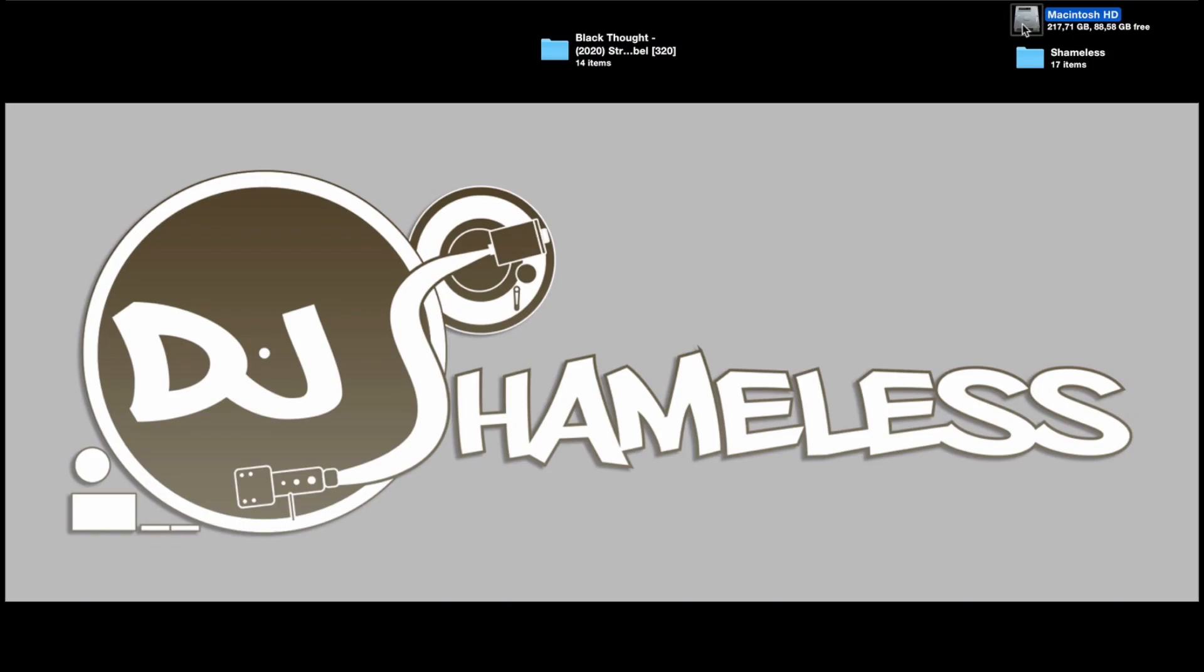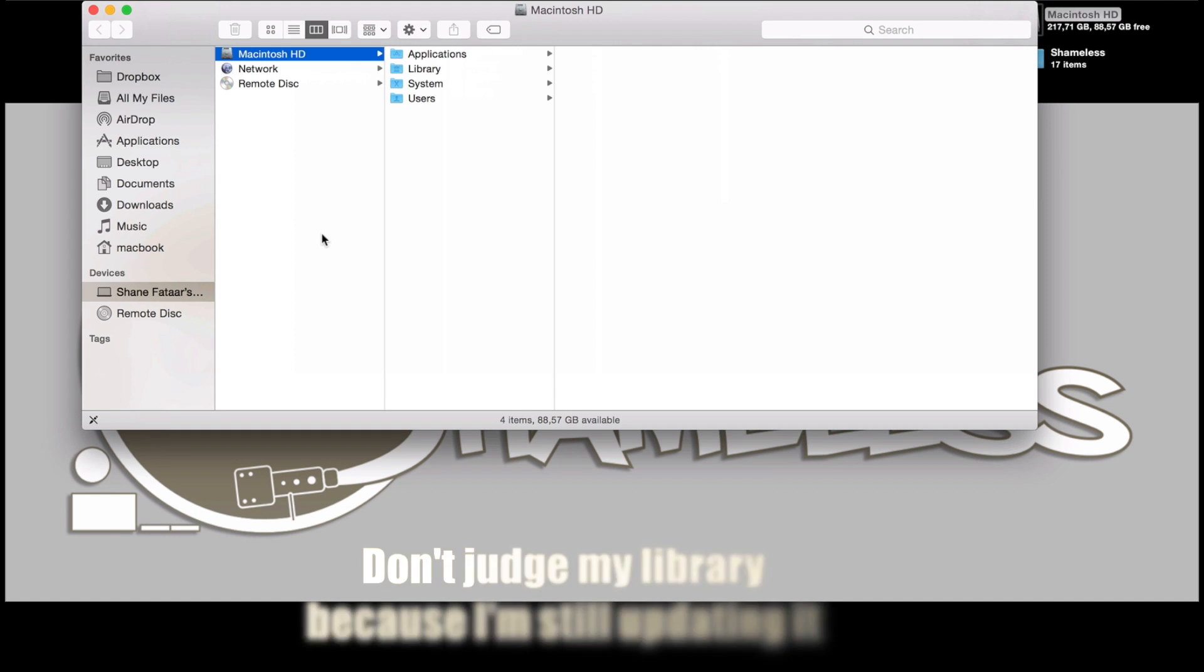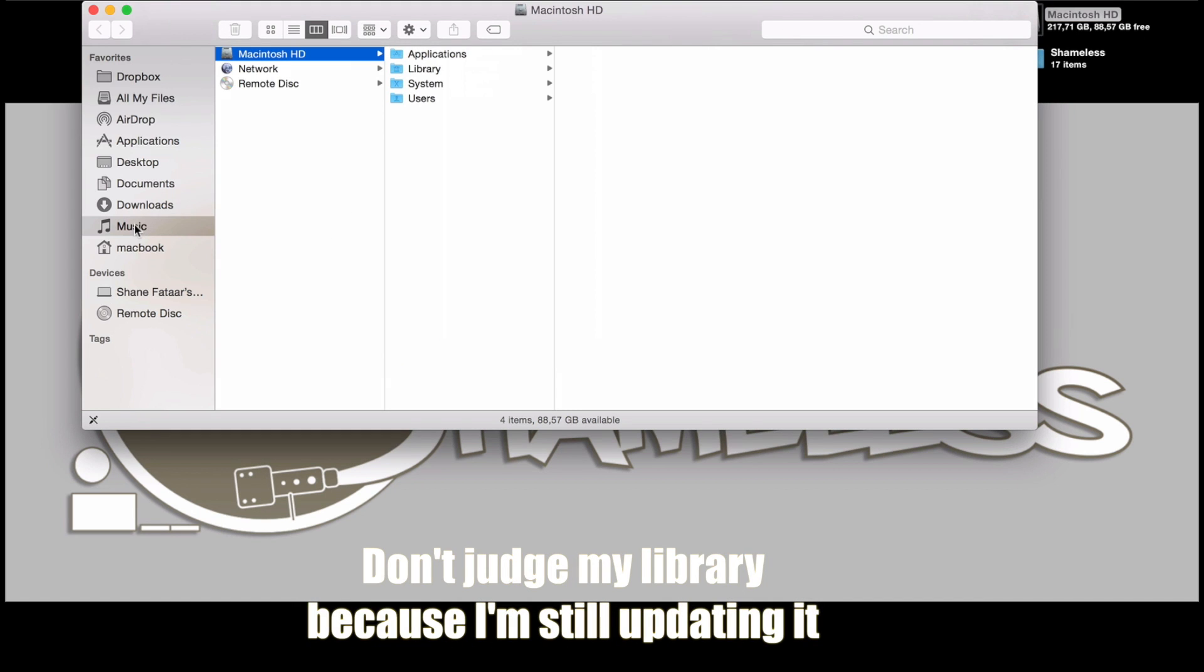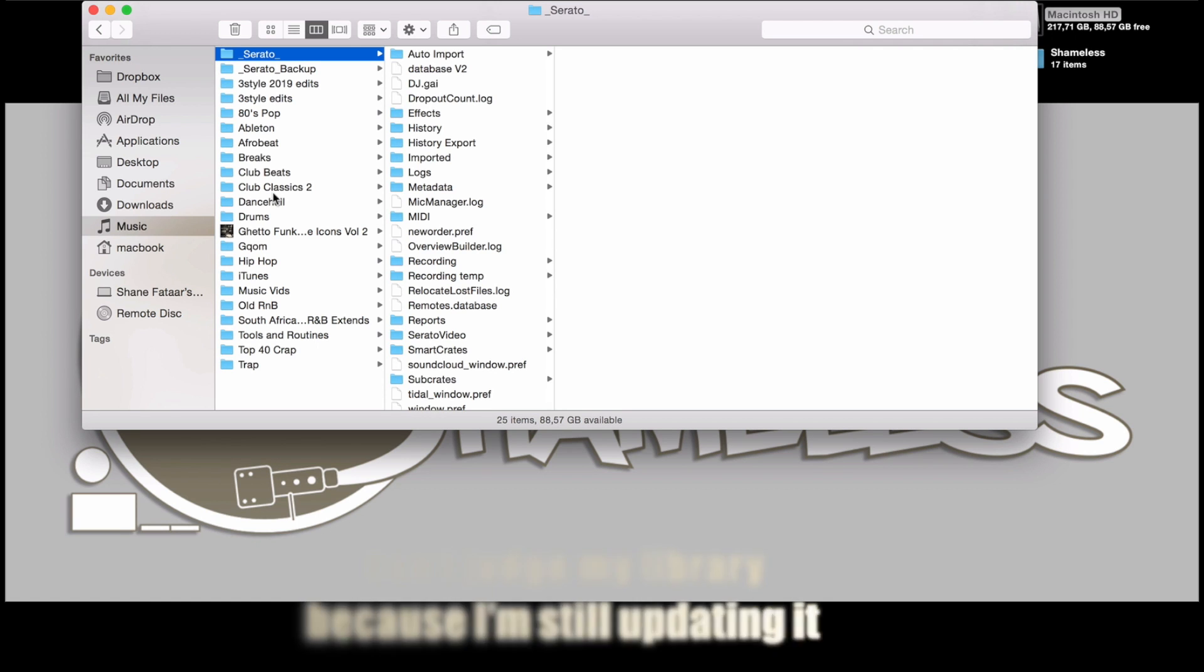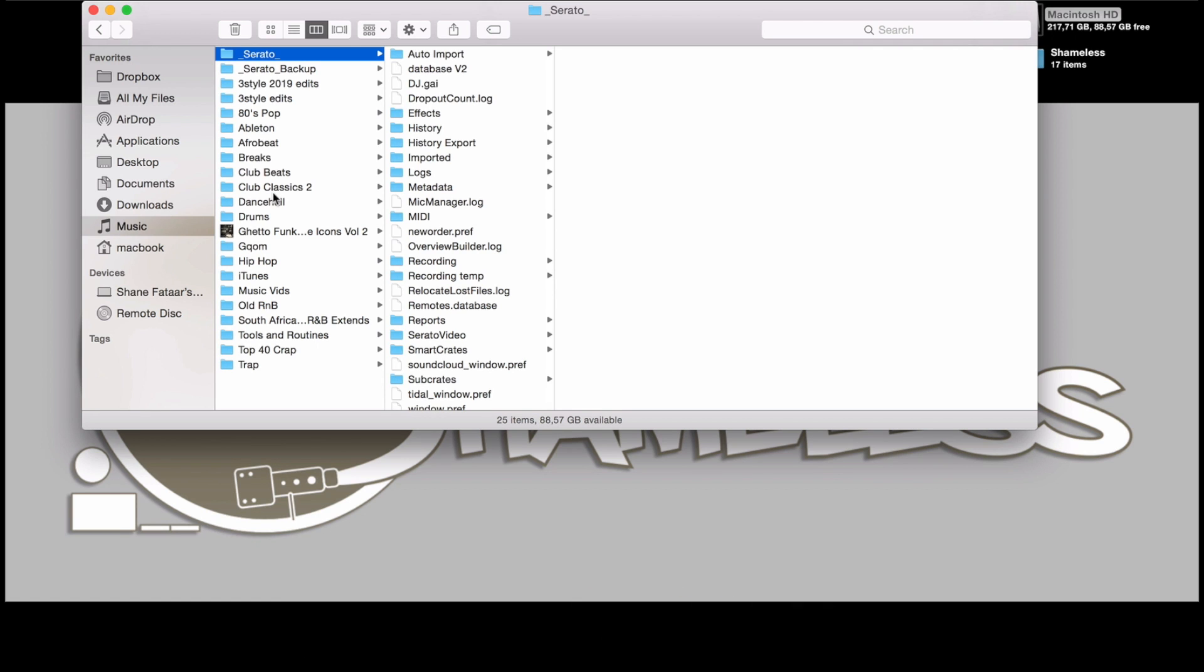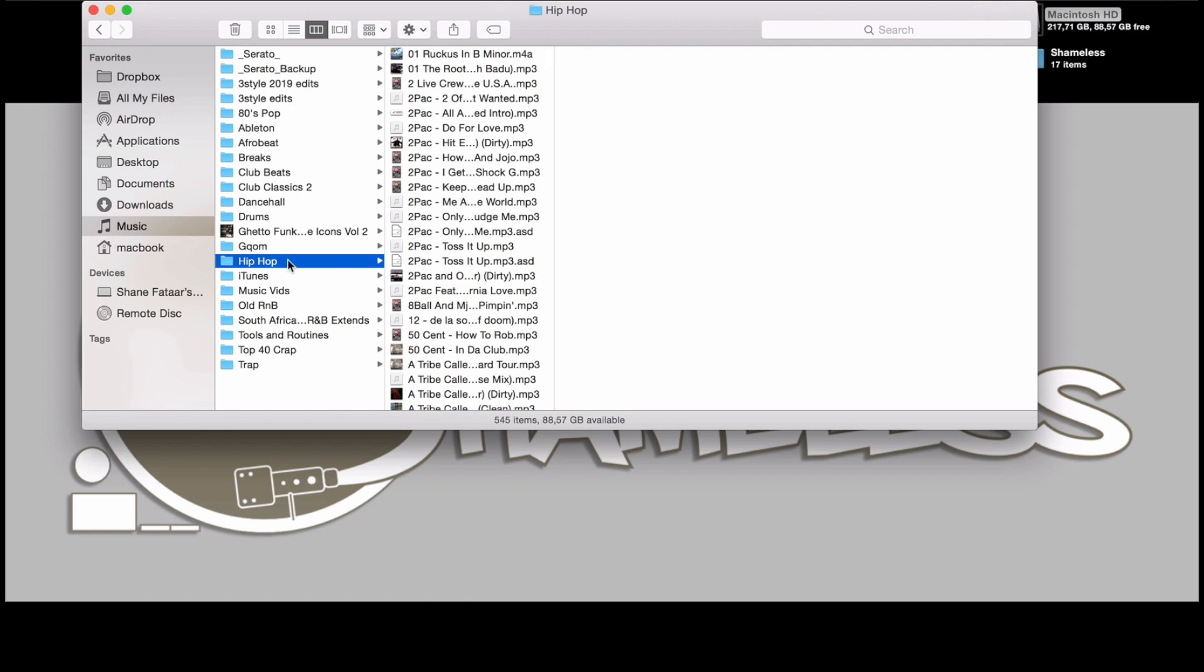Here we are on my desktop. I just want to show you where the Serato folder is. I'm going to open up my Macintosh HD and show you where the music folder and the Serato folder is. Each one of these folders is a crate in my Serato. I want to show you how this works with this hip-hop folder. What you want to do is command-click or right-click on the folder that you want to make an alias of.